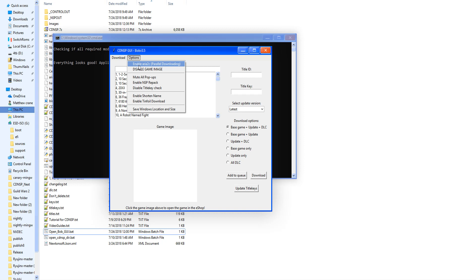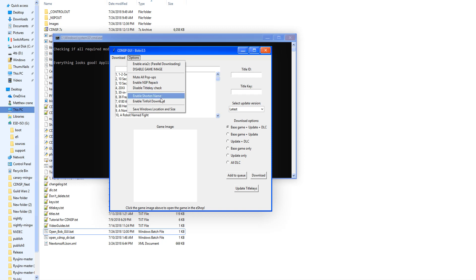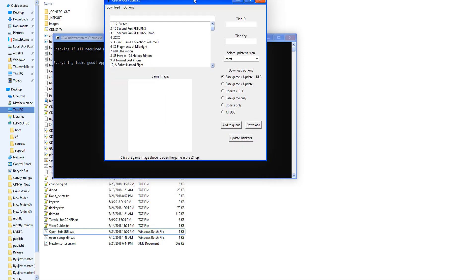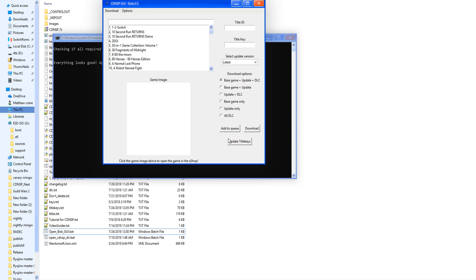You can disable the game image, mute all pop-ups, which is pretty good. I recommend to disable NS repack unless you need that for your actual Switch, and enable short name, enable tinfoil download, and save the windows location and size. So there's all of that. That's what's new.